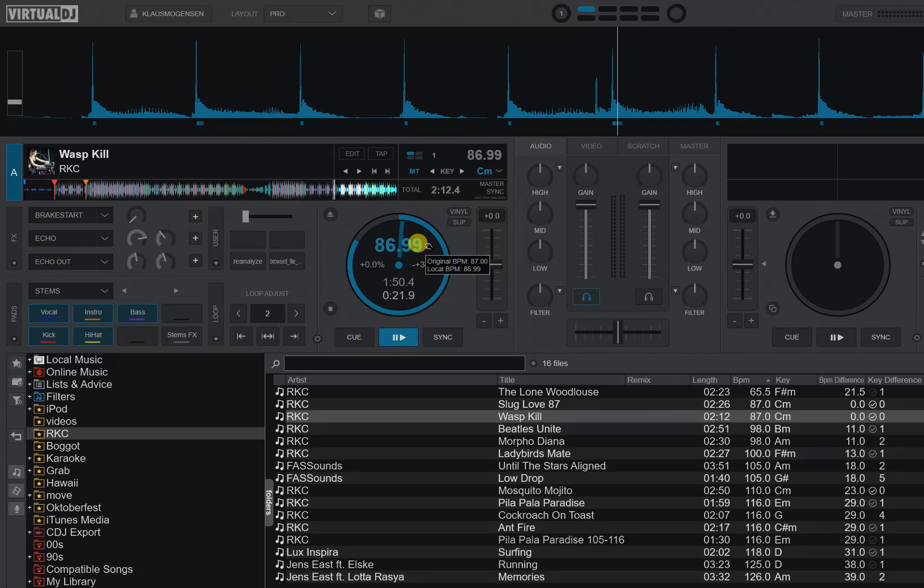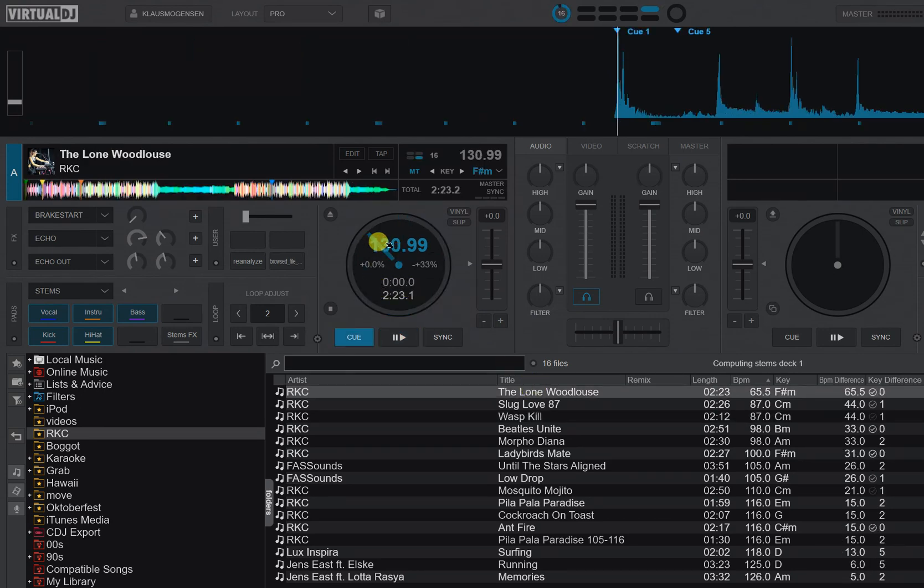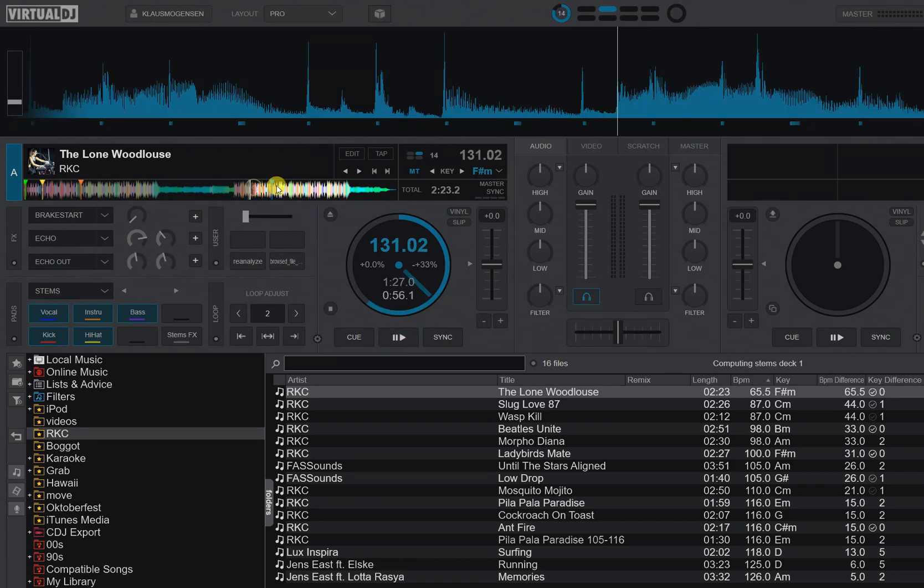But of course this is mostly relevant to use on tracks that have multi-BPMs throughout them, so again maybe not use this feature just on anything or everything, right. Another thing to notice that you probably noticed on the first track is that it can tend to detect double BPMs.